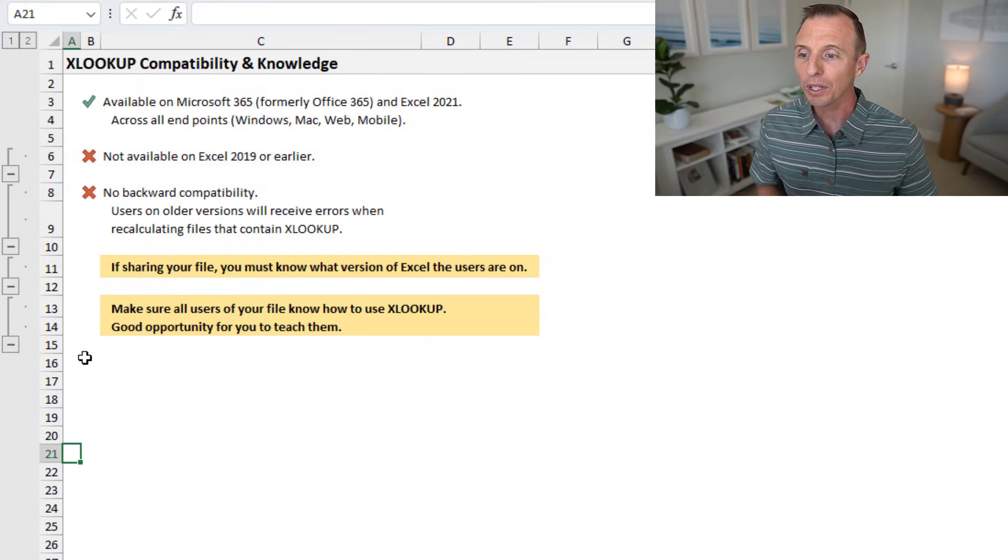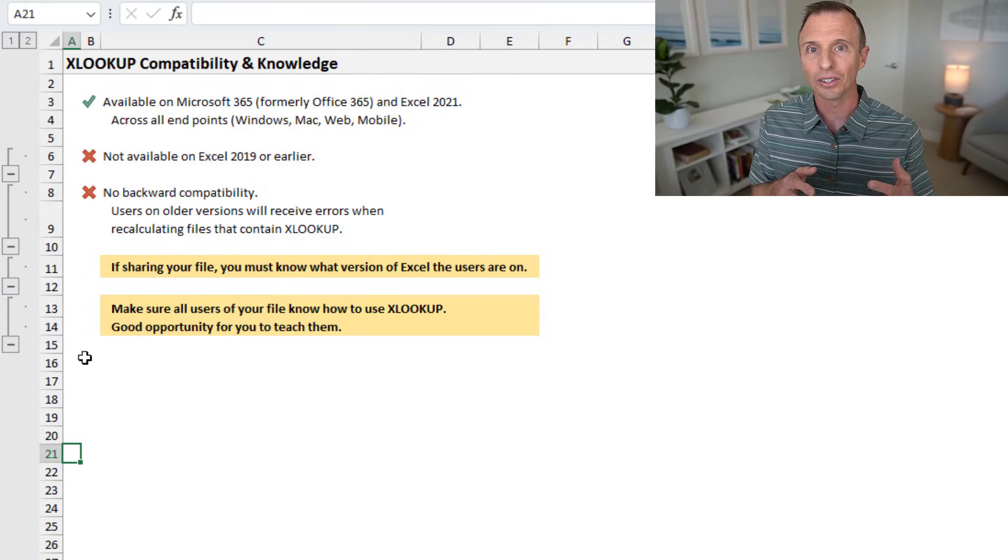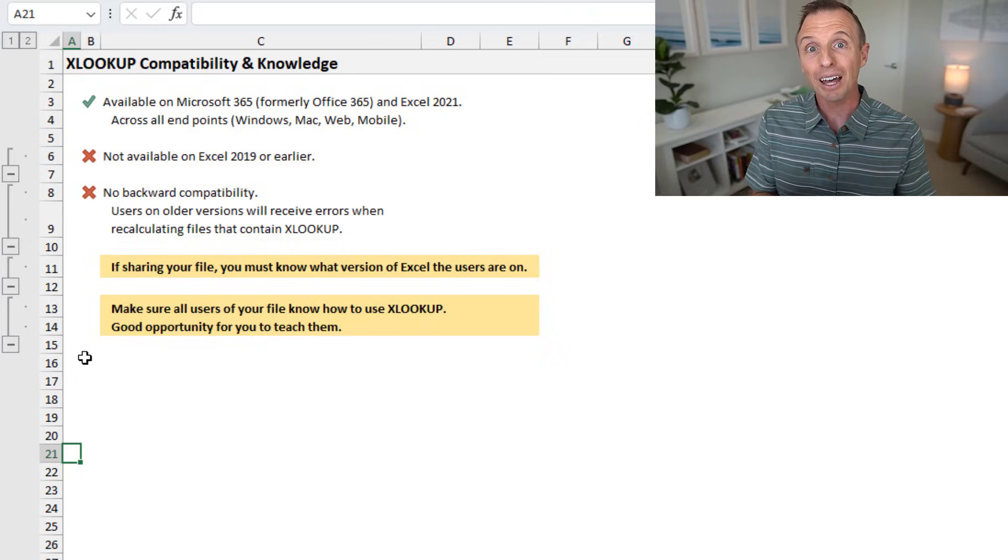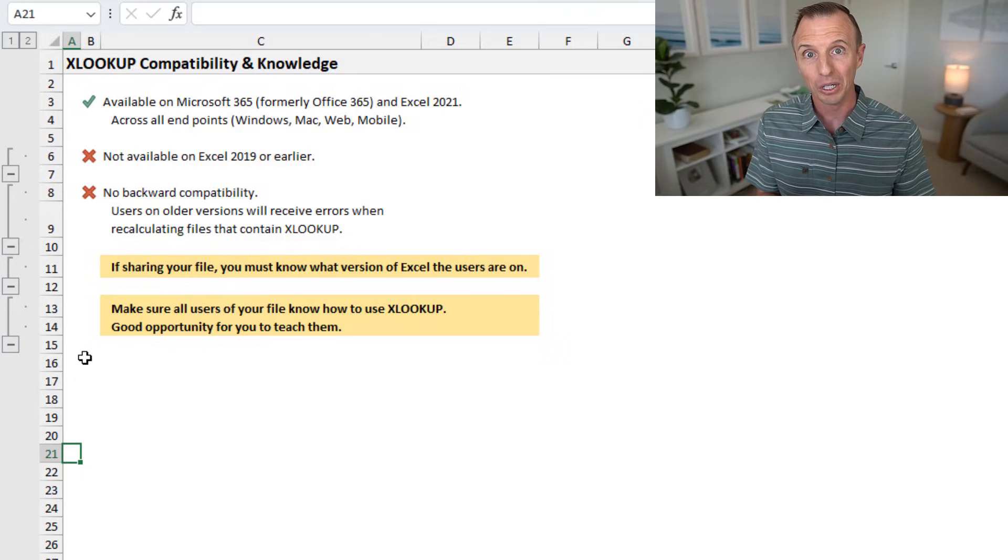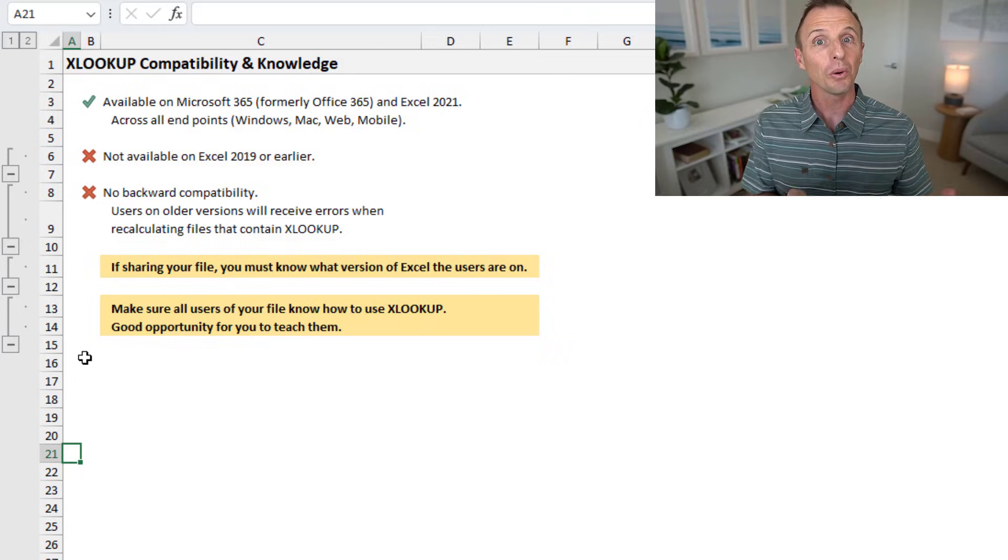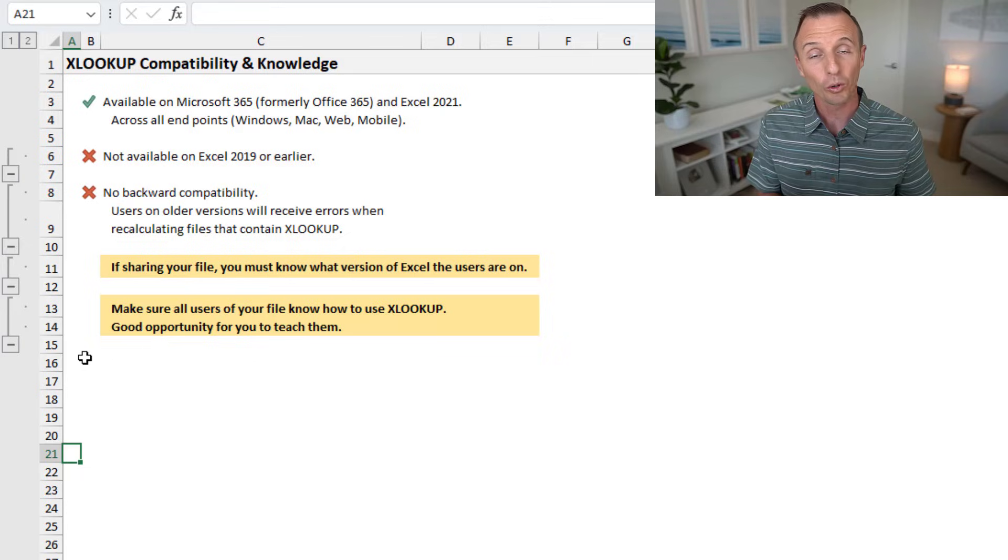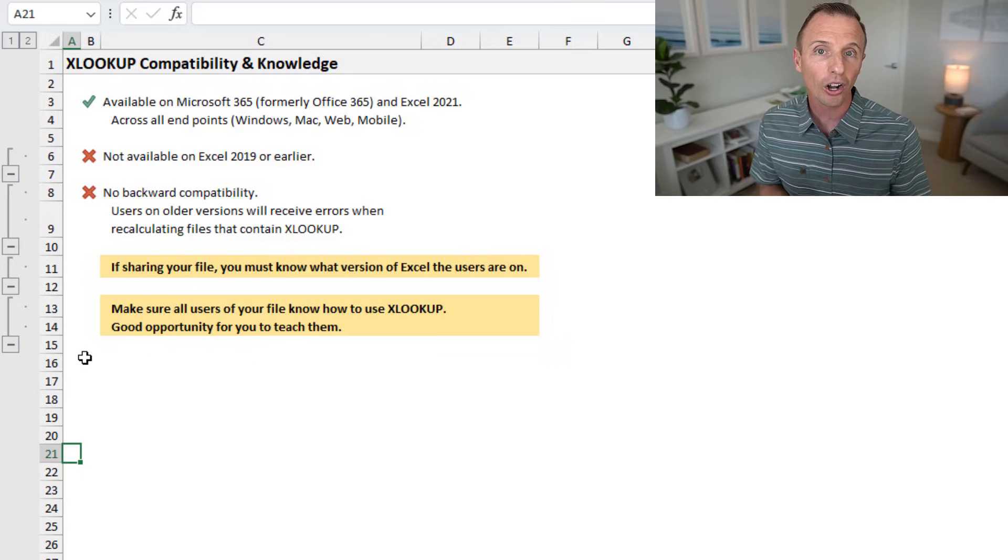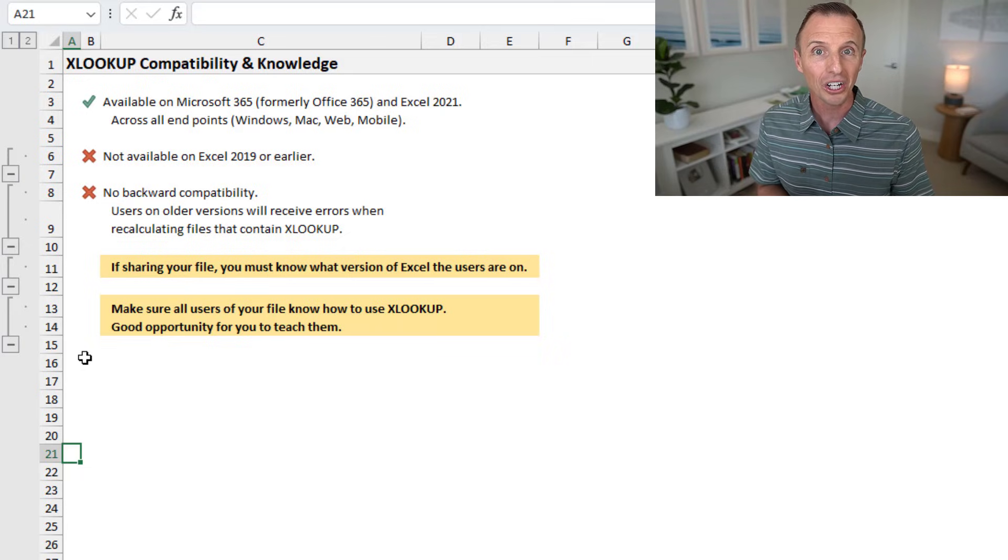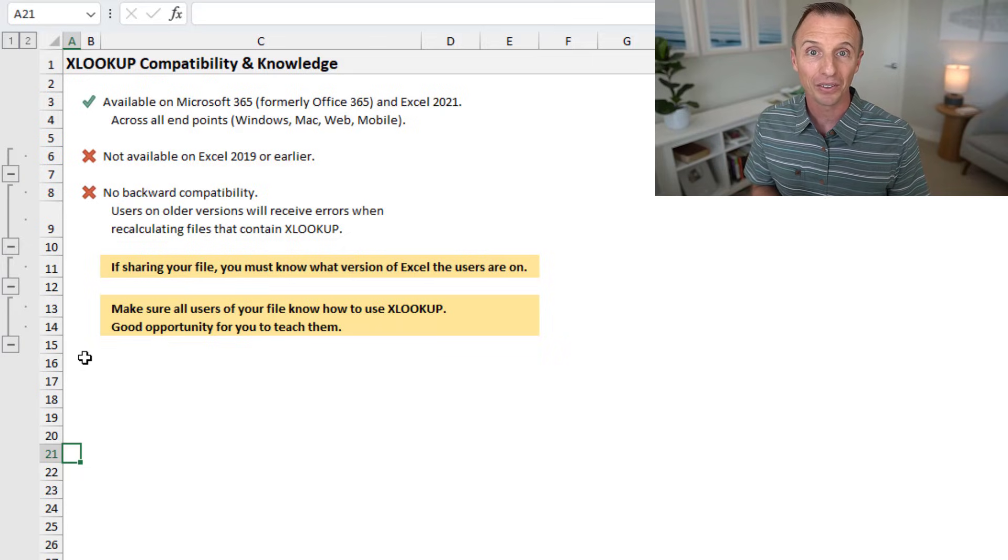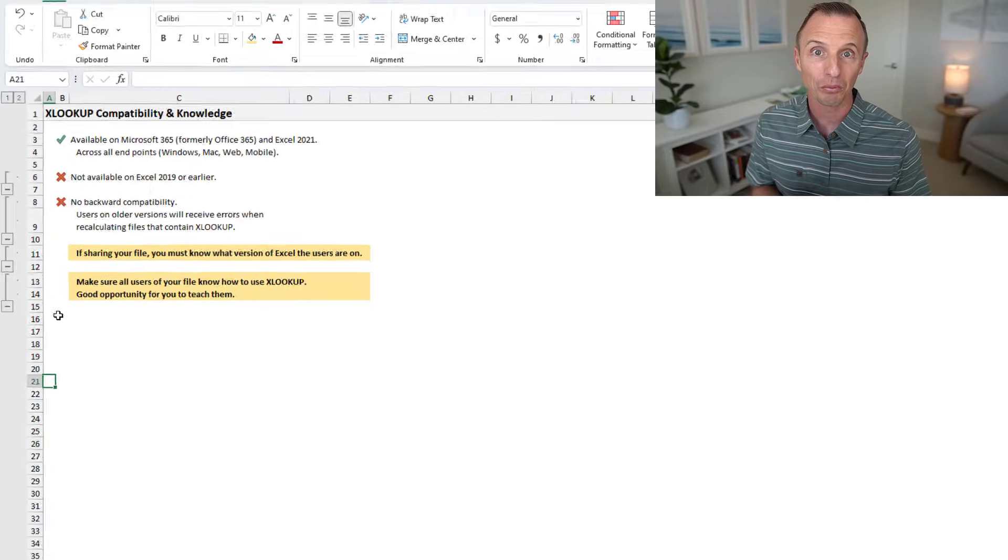The other reason, like I said, is knowledge. You want to make sure that not only do people have XLOOKUP, but they also understand how it works. And of course, this can be a great opportunity for you to teach them about the new XLOOKUP function.